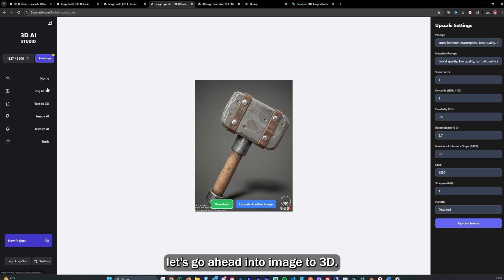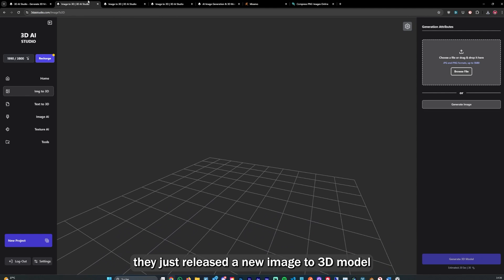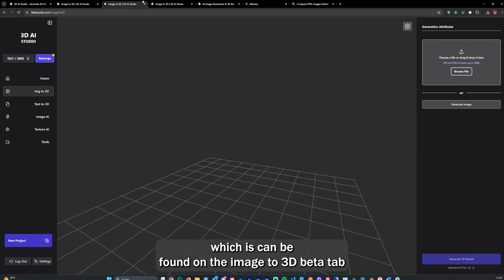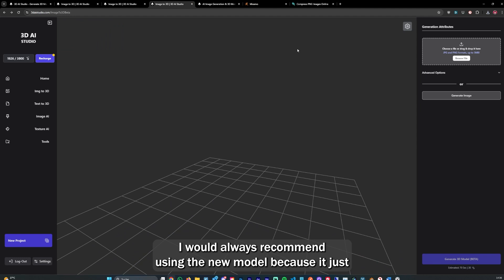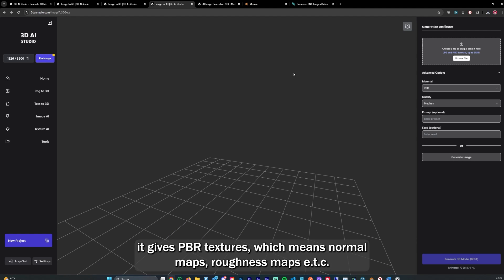Let's go ahead into Image to 3D. They just released a new Image to 3D model which can be found on Image to 3D beta. I would always recommend using the new model because it gives PBR textures, which means normal maps, roughness maps, etc., and it also has way better quality.